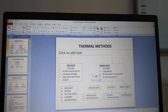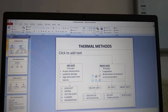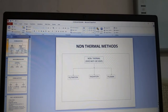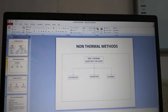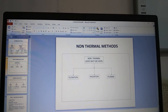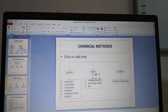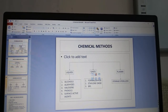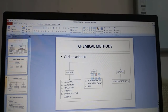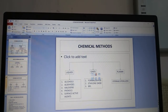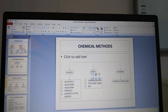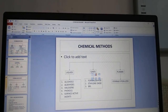Non-thermal methods do not use heat — we have filtration, radiation and plasma sterilization. Chemical methods include liquids, gases and plasma. Under liquids: alcohols, aldehydes, halogens, phenols and surface active agents. Gases include formaldehyde, ethylene oxide and BPL (beta-propiolactone). Under plasma we have the Sterrad sterilizer.